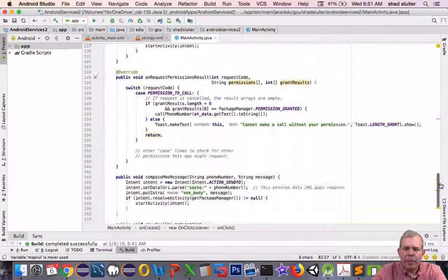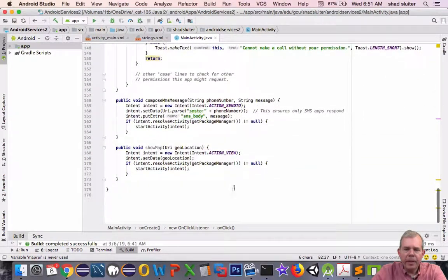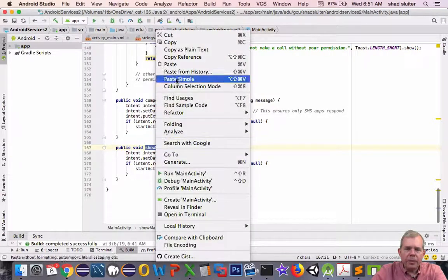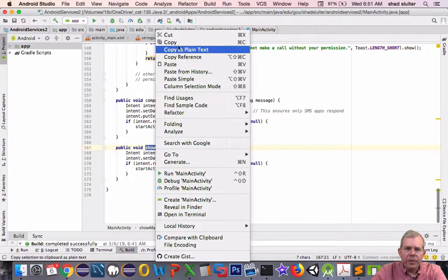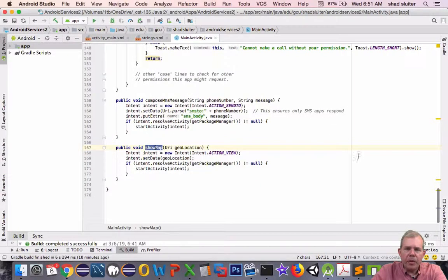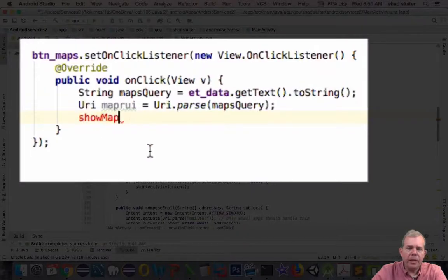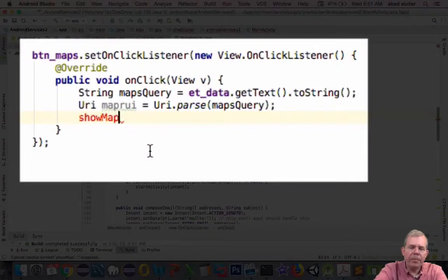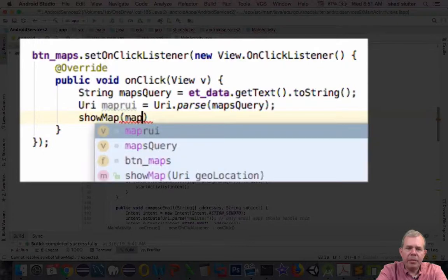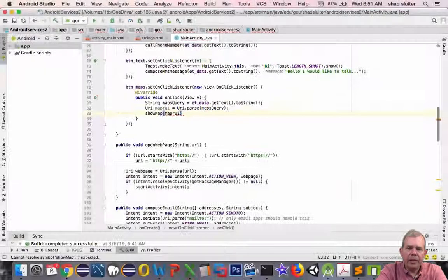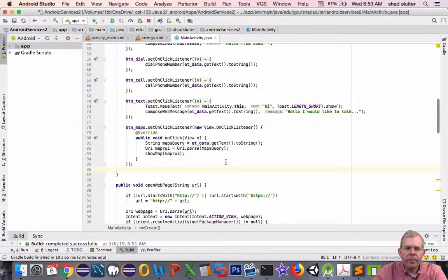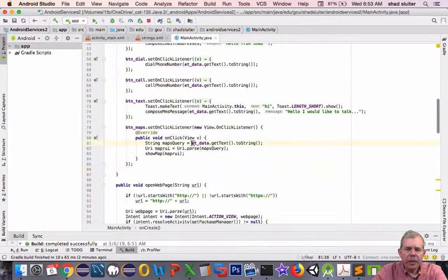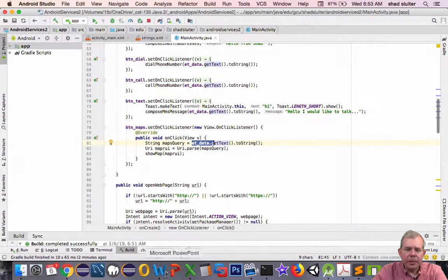Now we need to send it to the method at the bottom of the page. Let's go back to the bottom. Make sure we got this thing. So it's called showMap, right. So we're going to use this method above. Let's go ahead and call him by pasting in his name. So showMap, and then I want to send in mapURI. All right, so this mapsQuery is just going to take a string but we need to add something else.